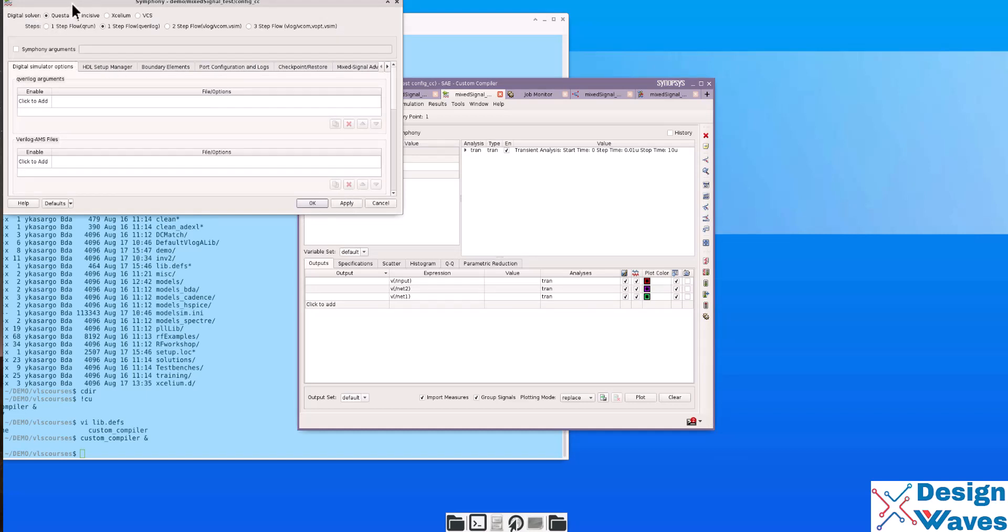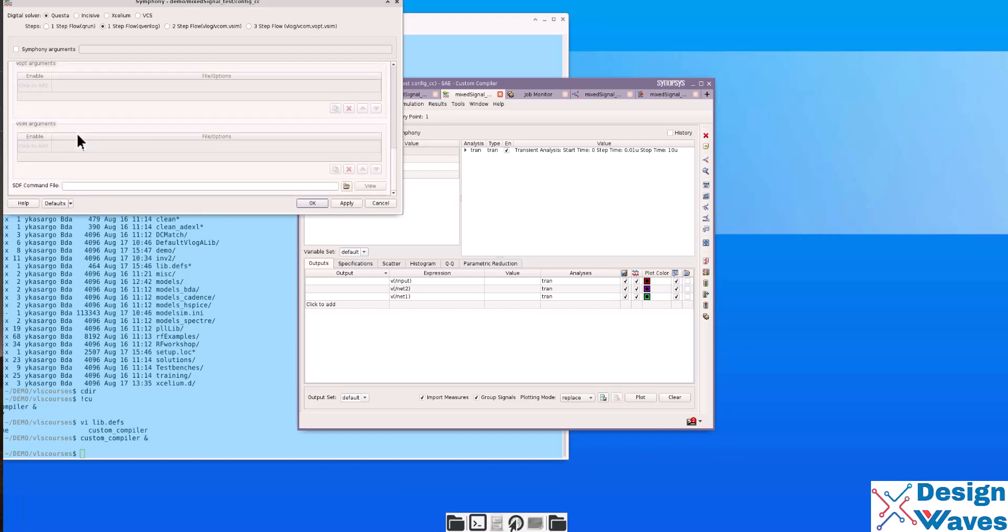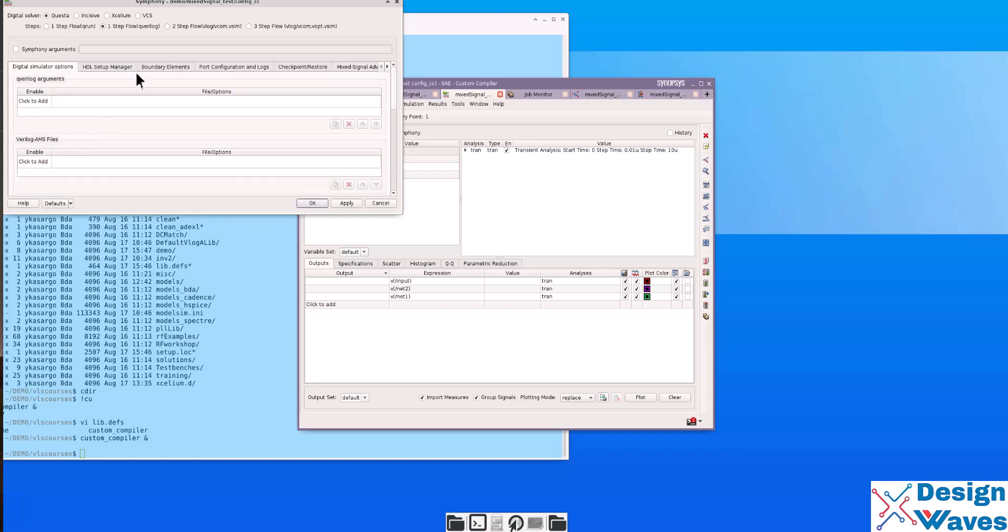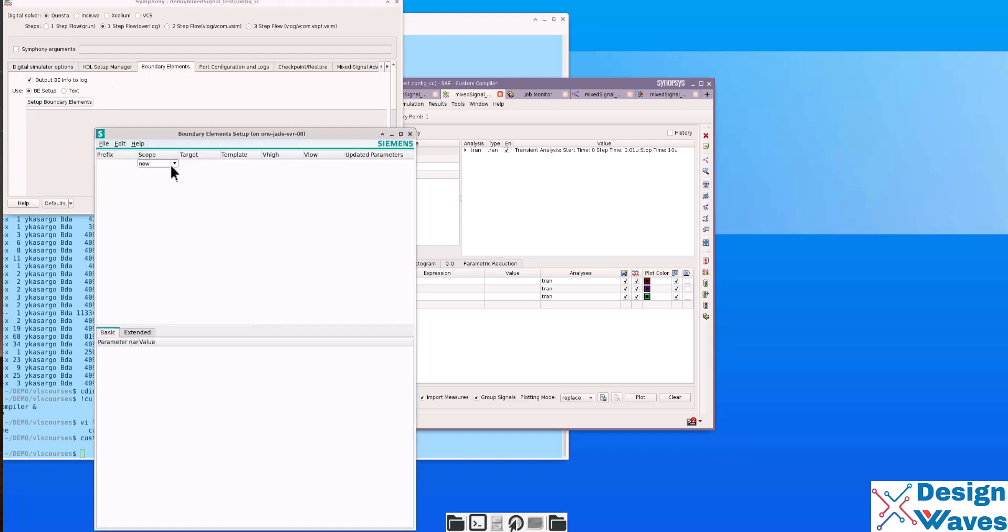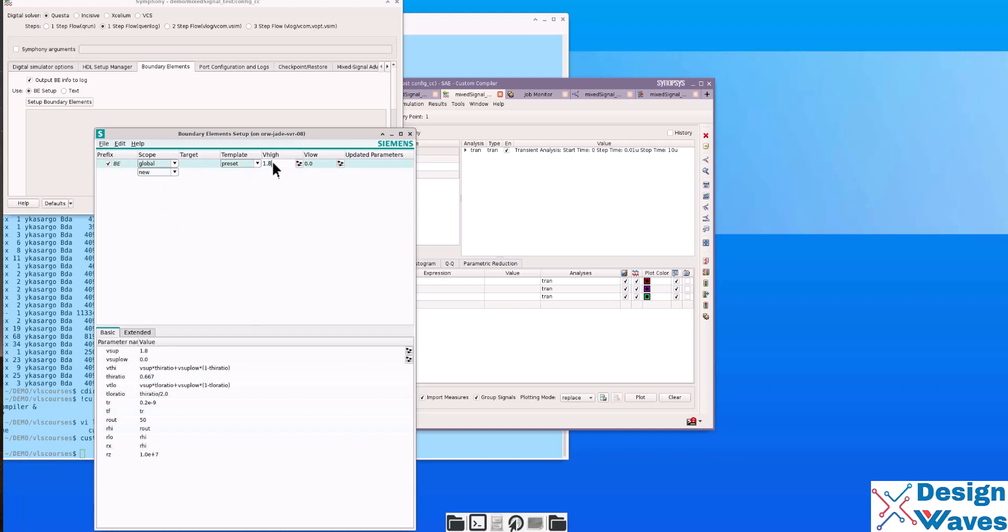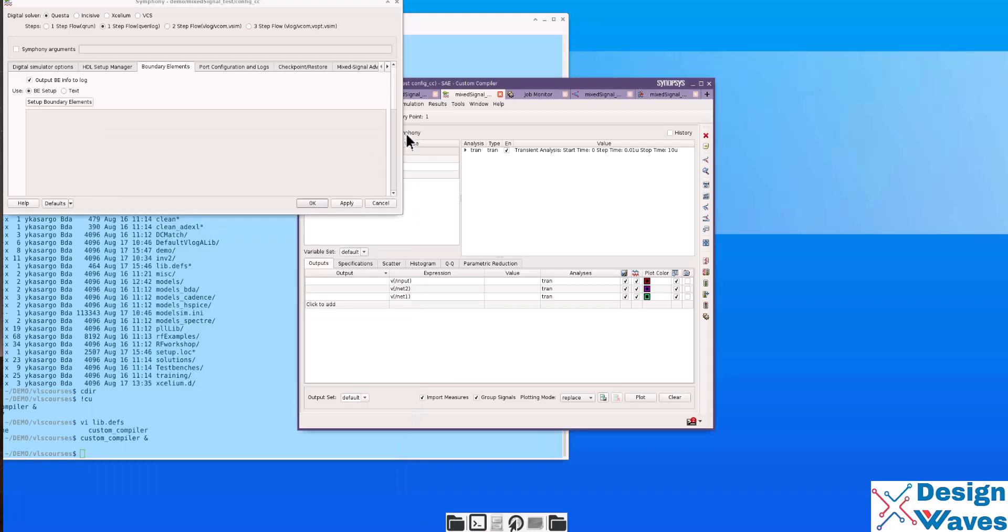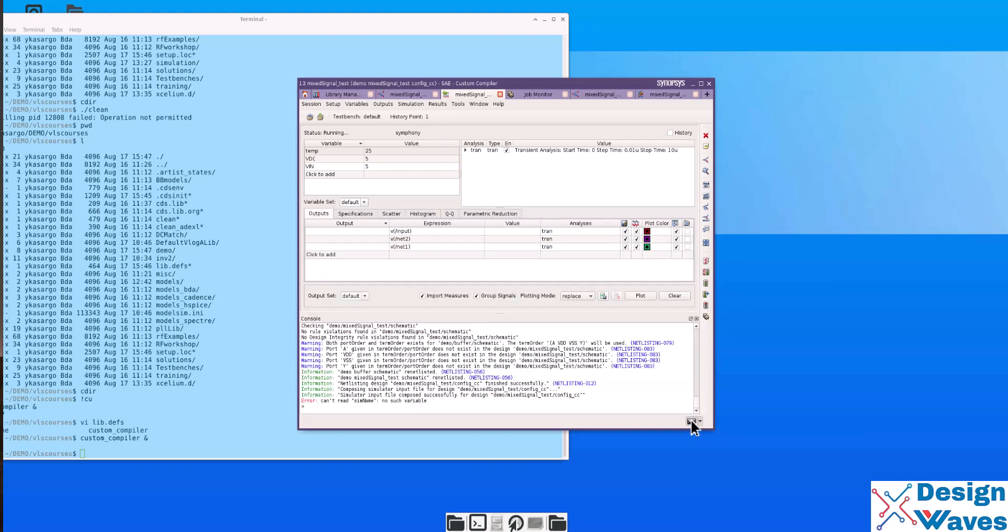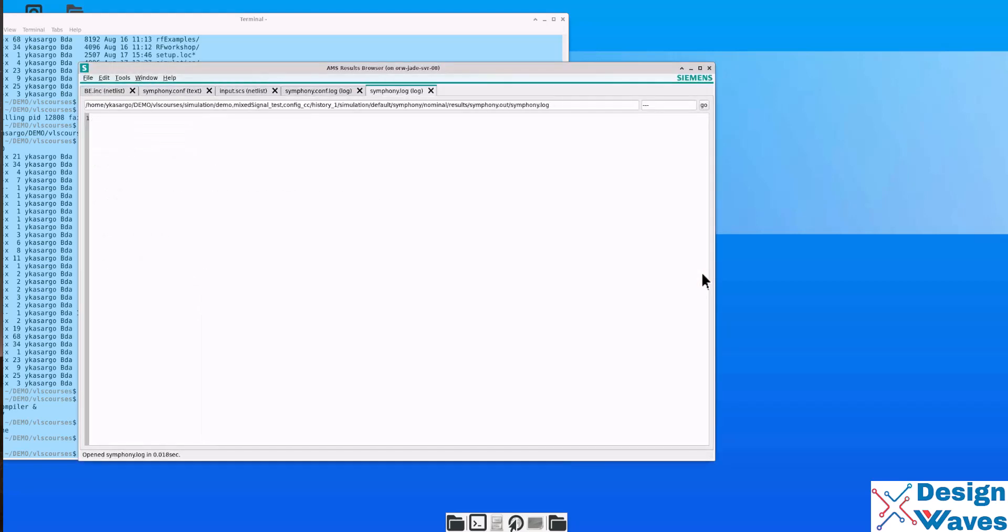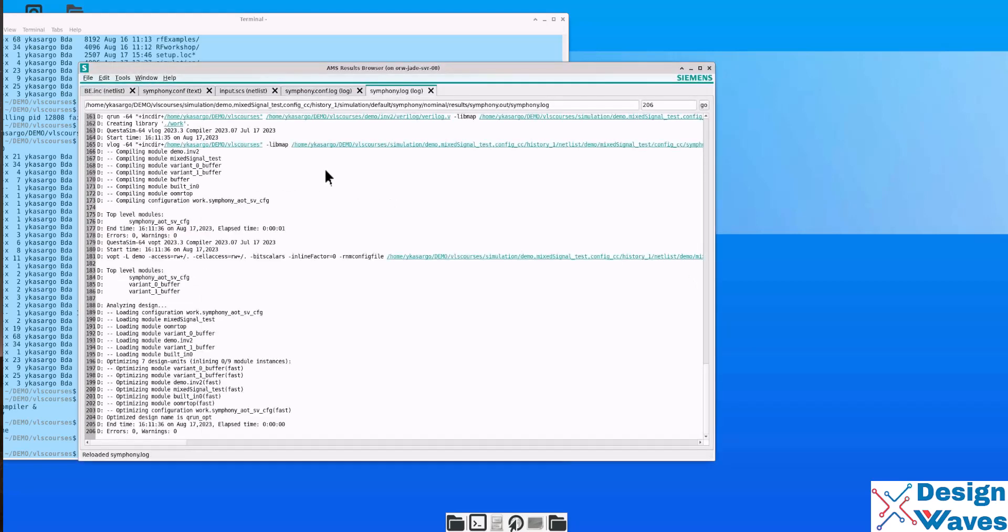Then go to boundary elements, setup boundary, and check the global, and highlight and click OK, apply, OK. In the netlist, netlist and run. This is running the netlist and it is plotting the simulation.